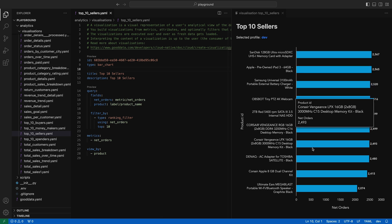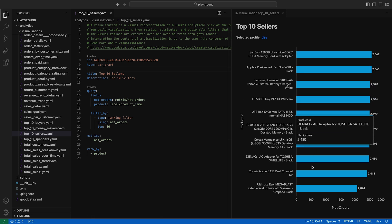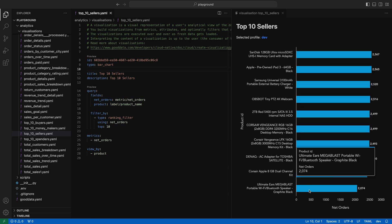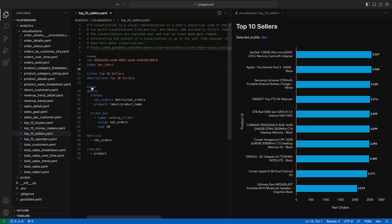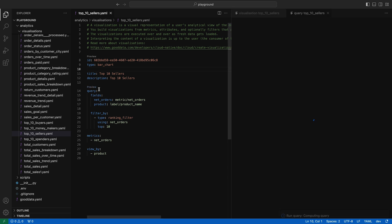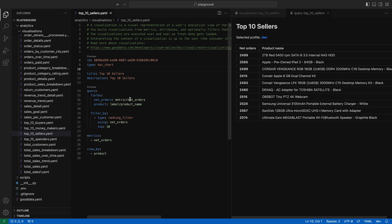Besides chart preview, you can also check out the underlying data sheet we're generating for the visualization. This is useful when you want to iterate on the way data is aggregated before assigning it to a specific bucket of the chart.